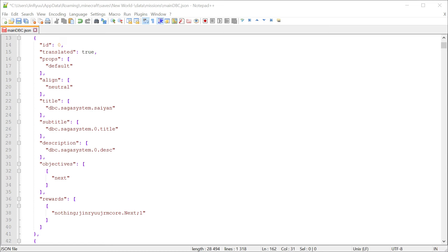For DBC races you just have to type in human, saiyan, half saiyan, namekian and arkozion.